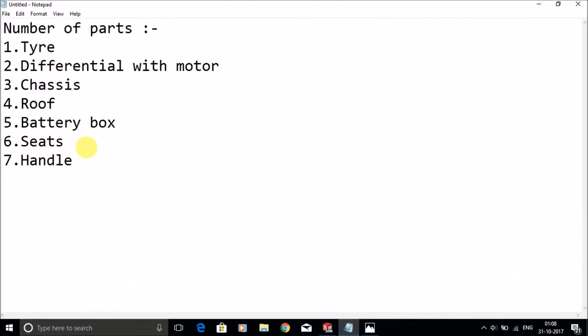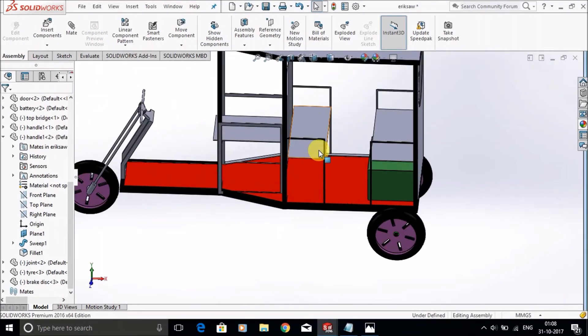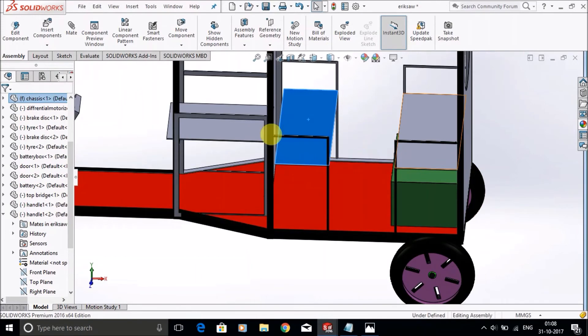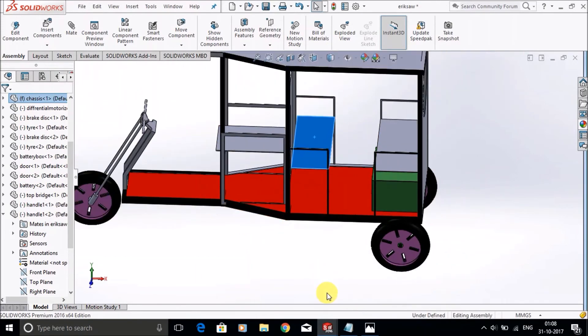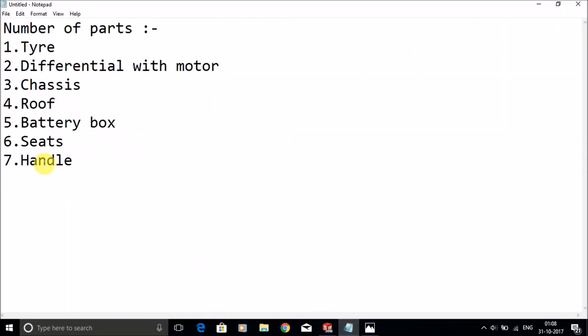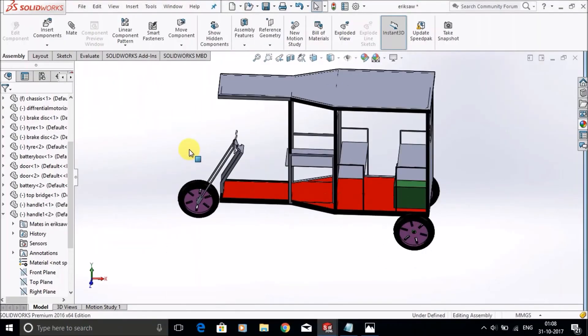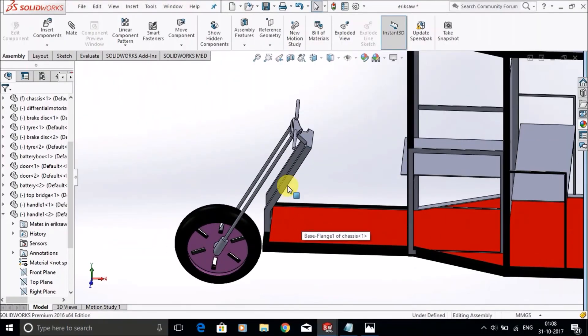Next thing is seats. You can put the seats wherever you want, like this side or this side, it depends totally on you. Now the handle. This is the handle I made, very simple.